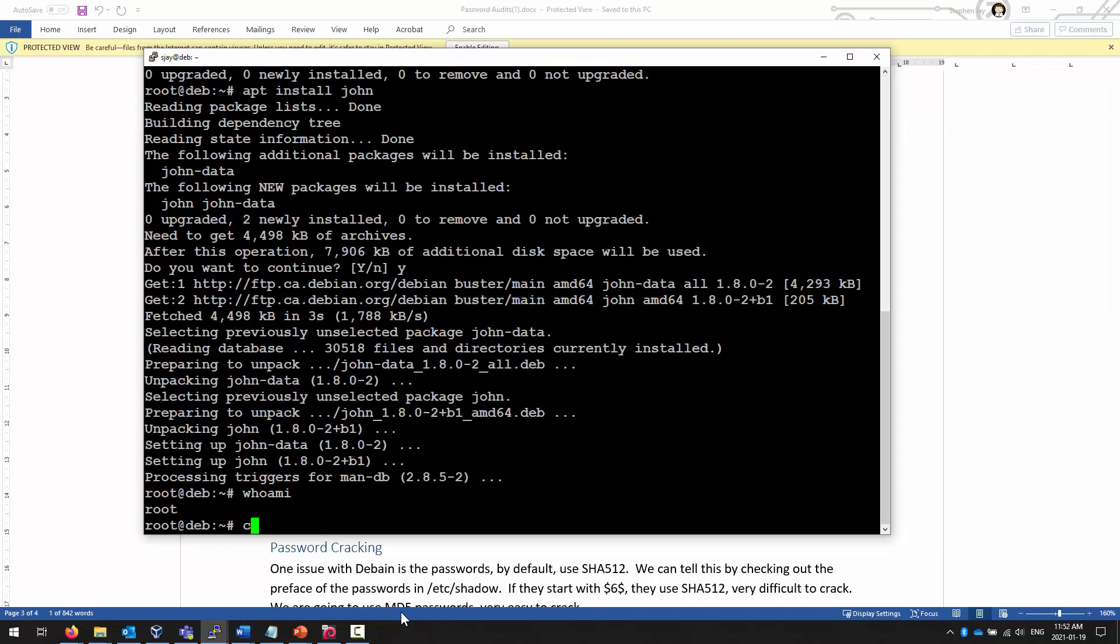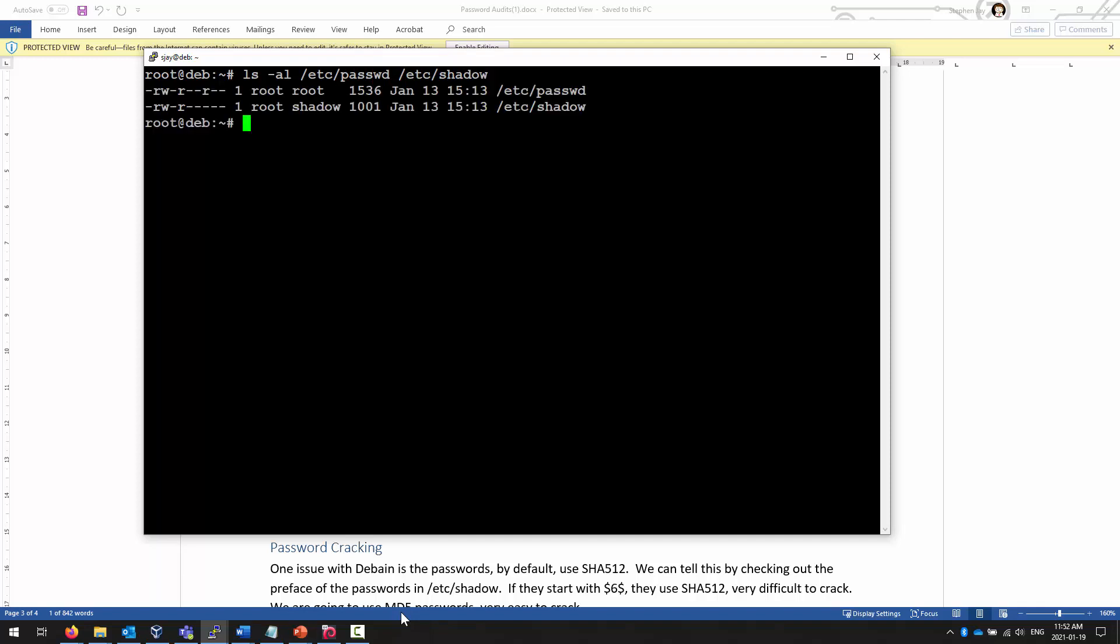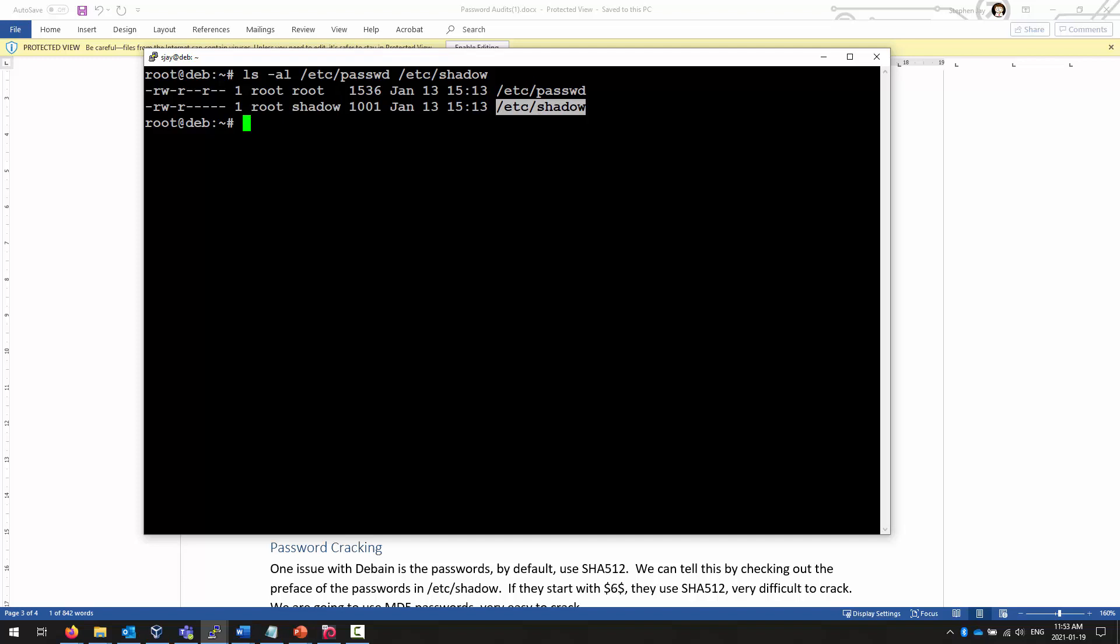Because, as you can see, the password file is readable by anybody, but the shadow file is readable by root and members of the group shadow. And only the root can modify that shadow file. So if we're going to do anything on this site, we need to be root, which is why we call it an audit at this point, rather than a password cracking activity.